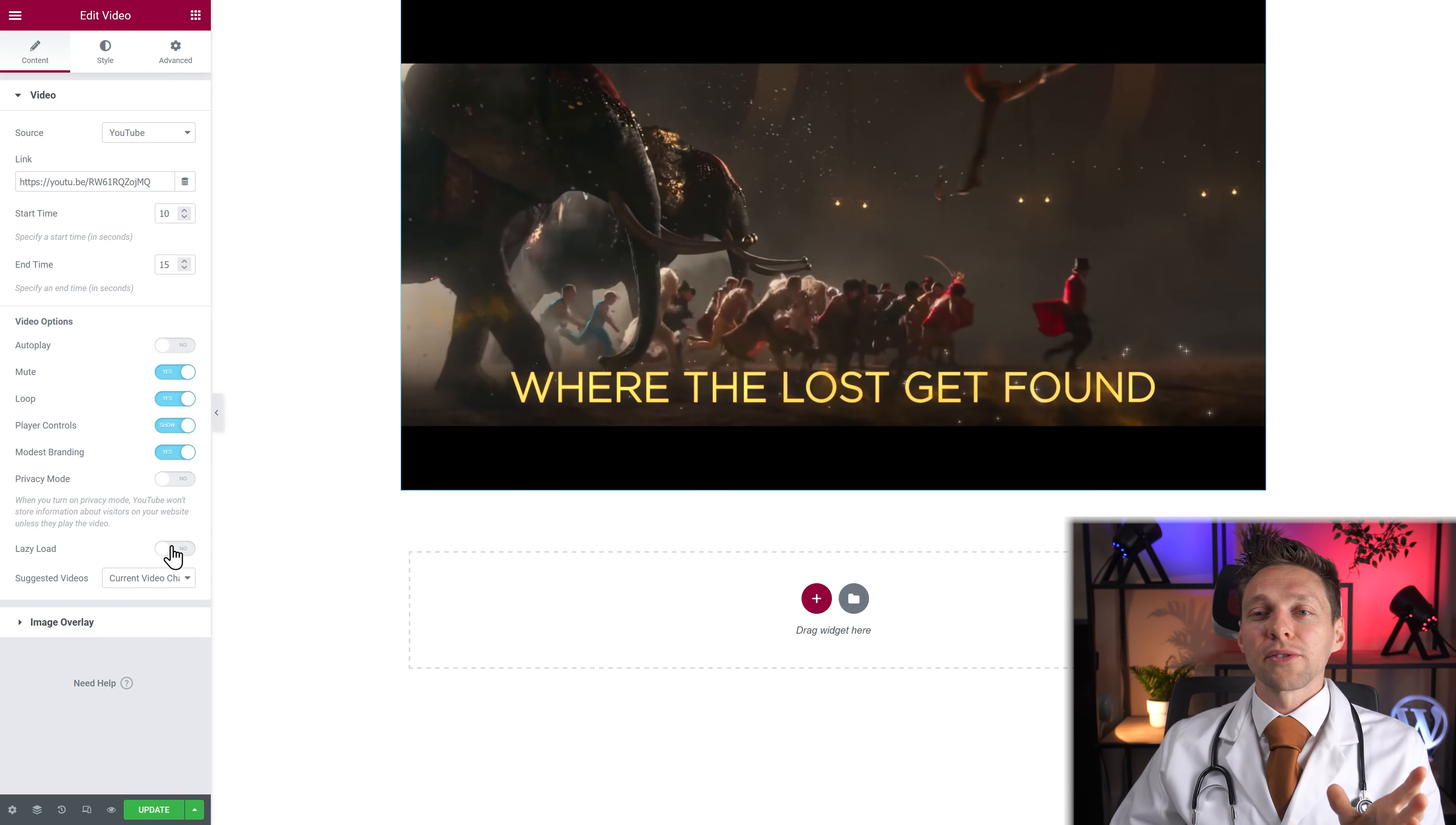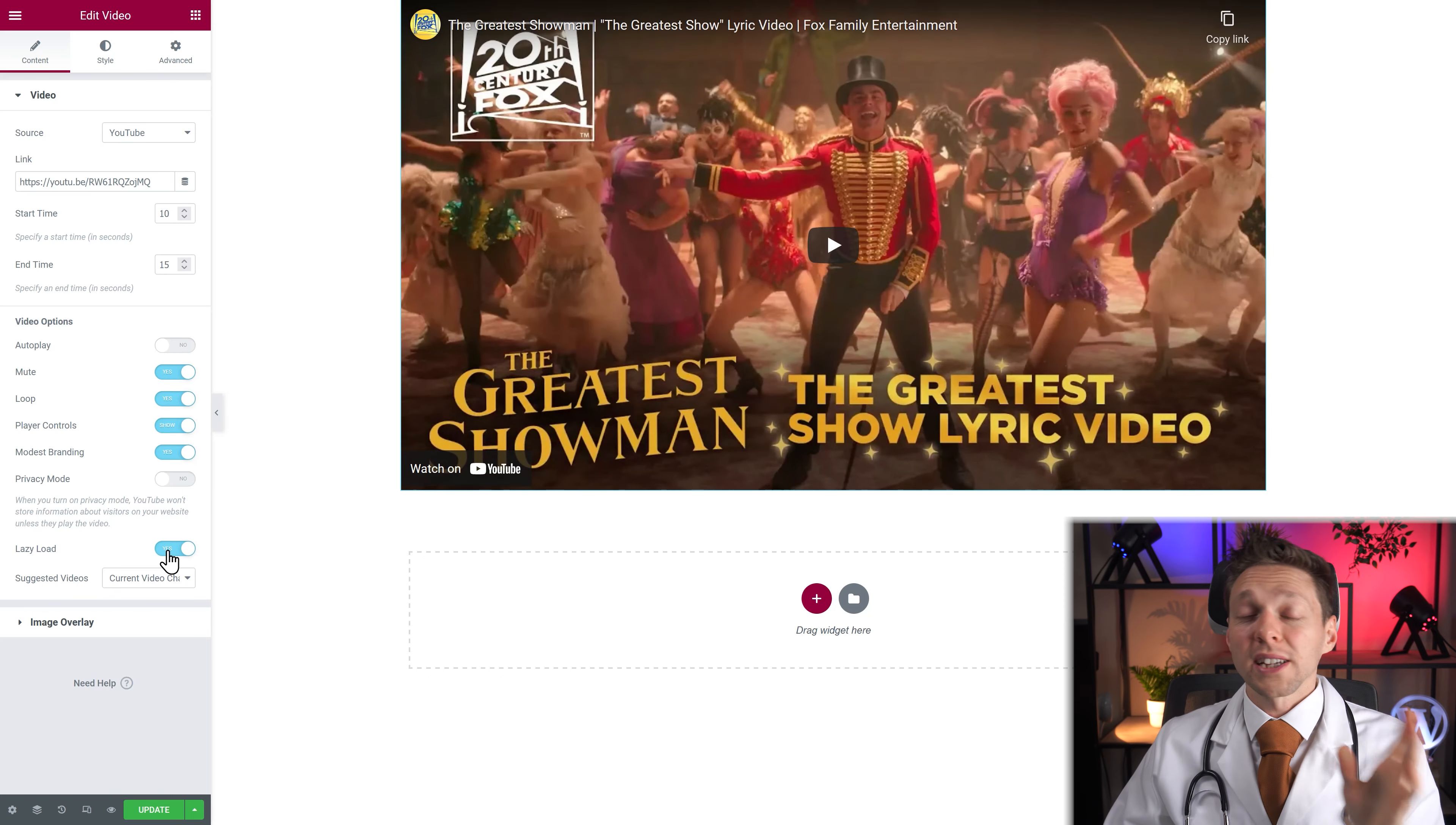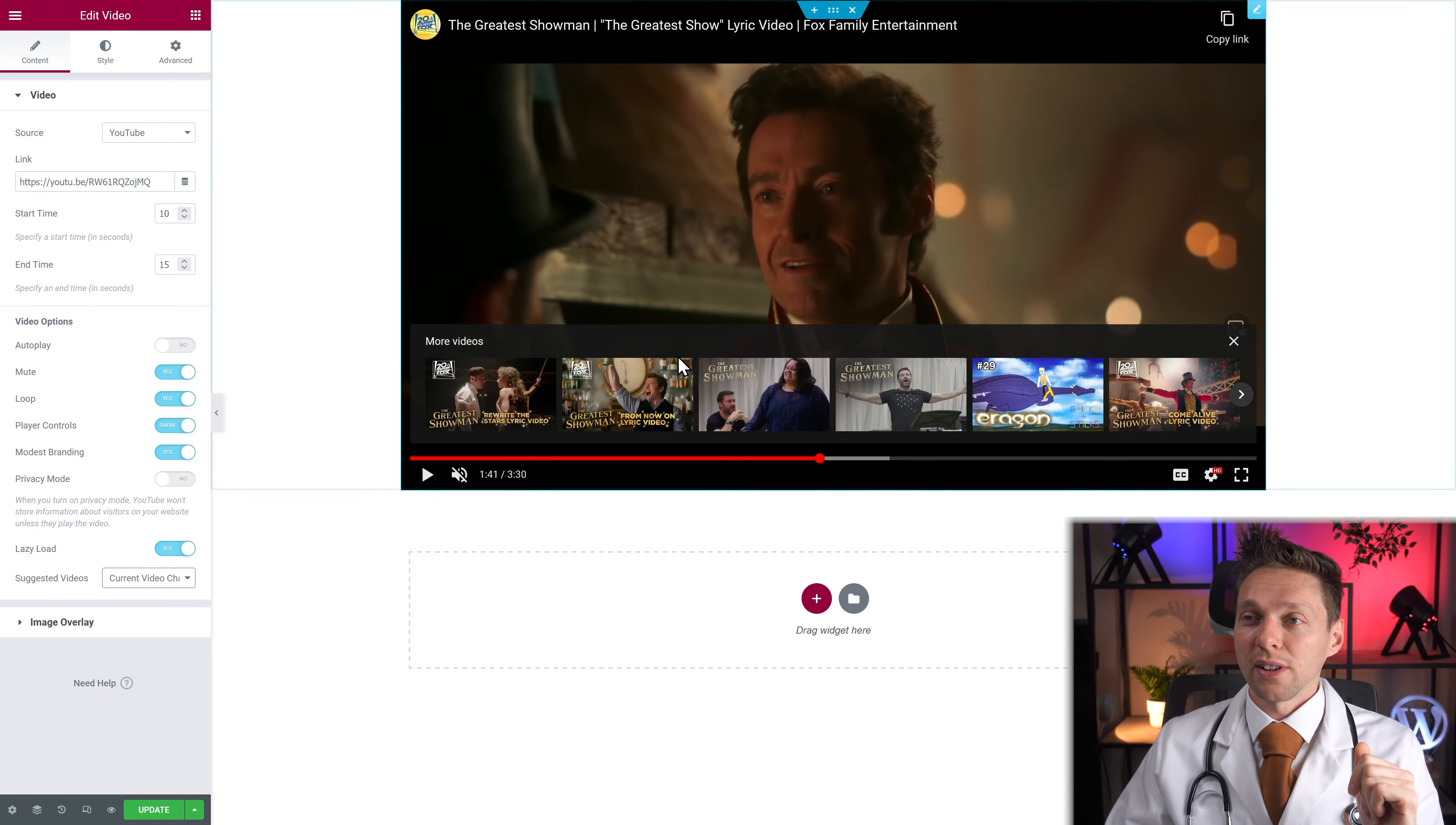And of course we have the lazy load options which you can use, which of course has impact on your loading speed of your website. And then we have suggested video like the current video channel. Like this. Or you can say any video.